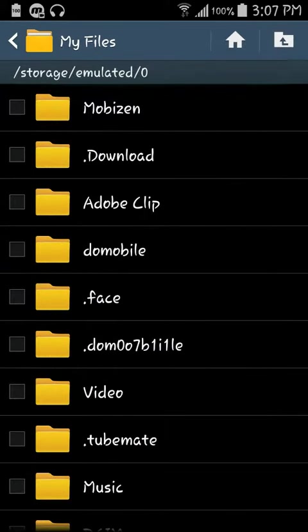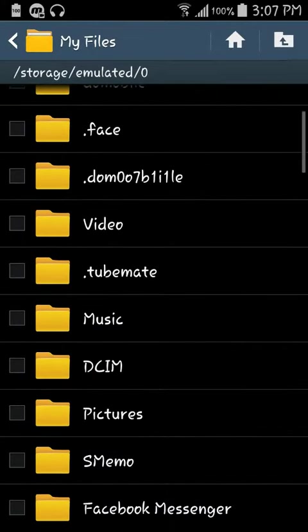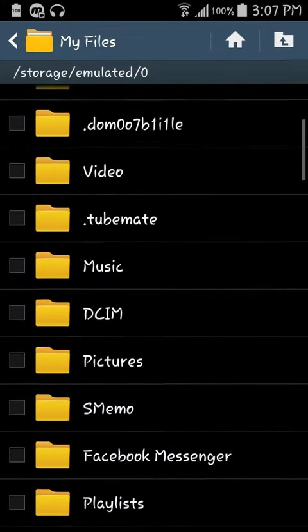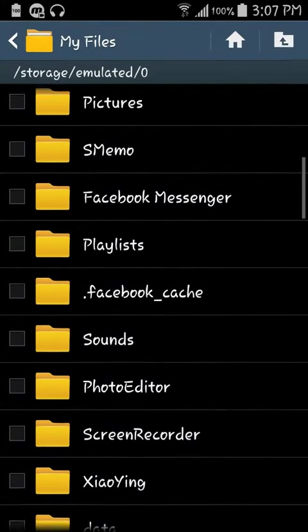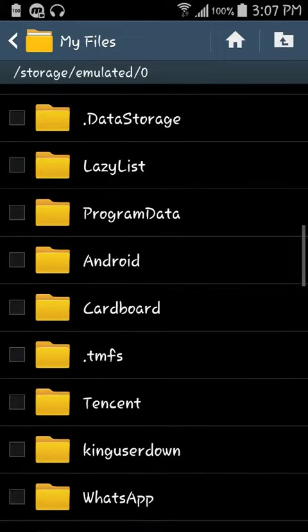Now let's go back and you'll see that dot download, dot domobile, video, tube mate, pictures, everything is there.